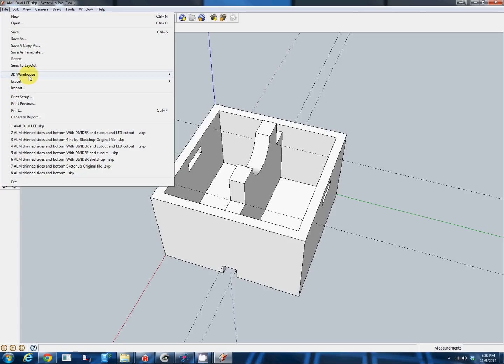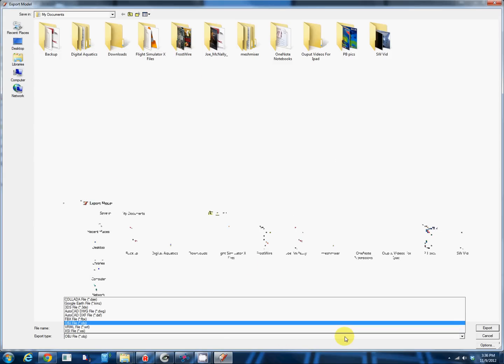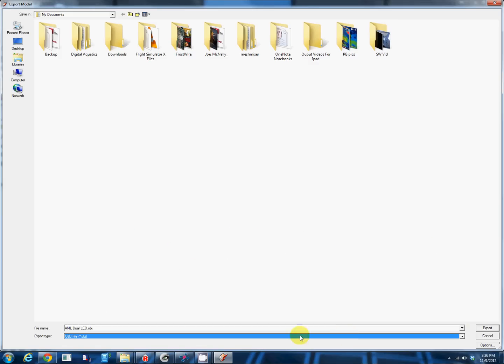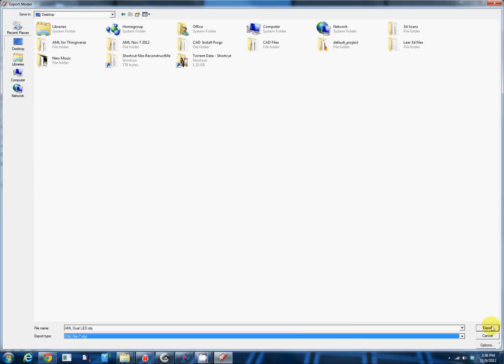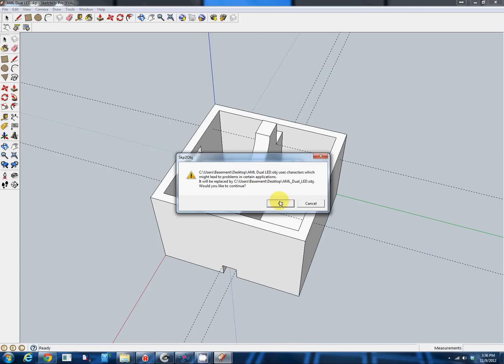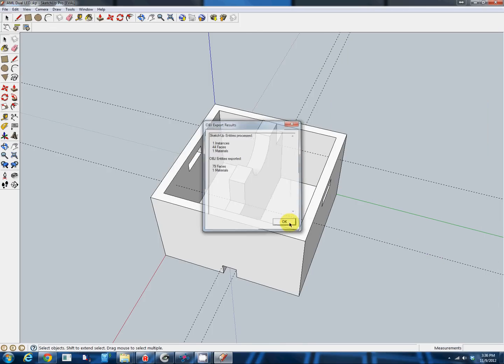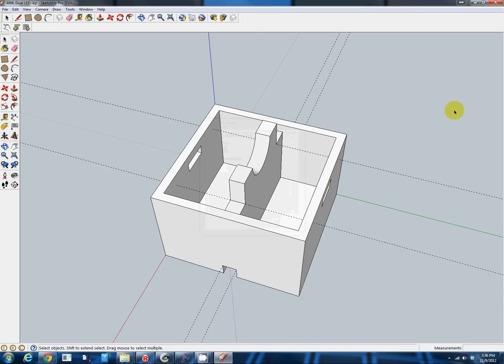So we have our model here, it's complete, and we're going to export our model from Google SketchUp as an OBJ file. It's already highlighted, we can put it on the desktop, we'll hit export. Perfect.